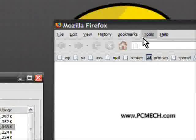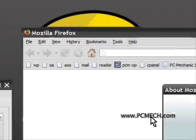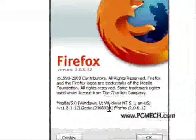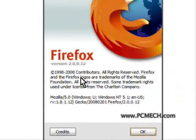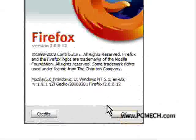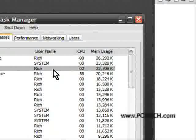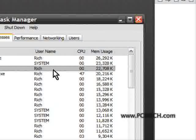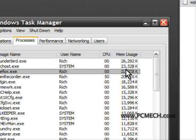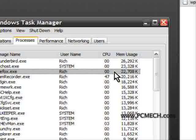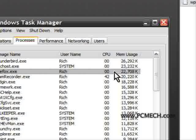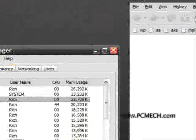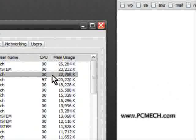What I have here is a Mozilla Firefox web browser. It is version 2.0.0.1.2. This is the current version of the browser at the time of this writing and right now it is taking up a memory usage of 22,708K. When you start Firefox blank like this, that's what it should take up.